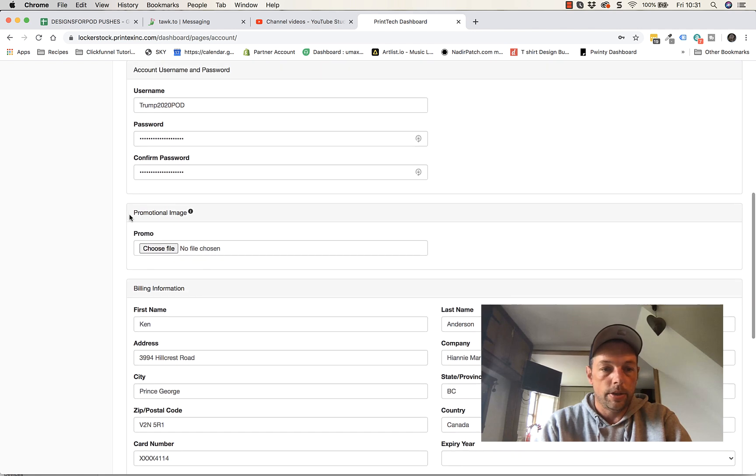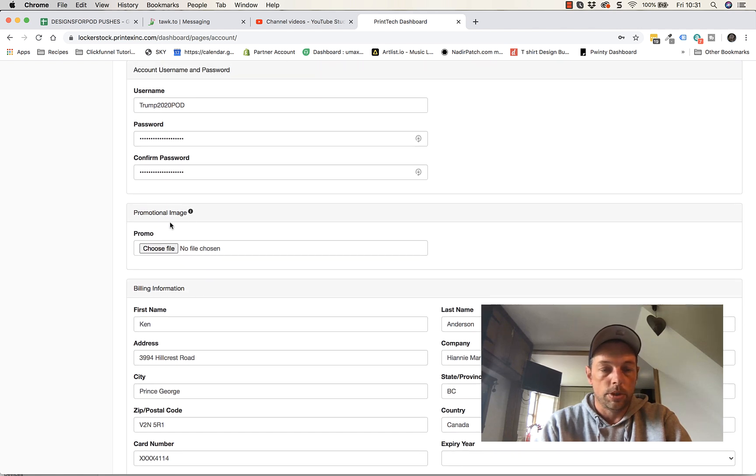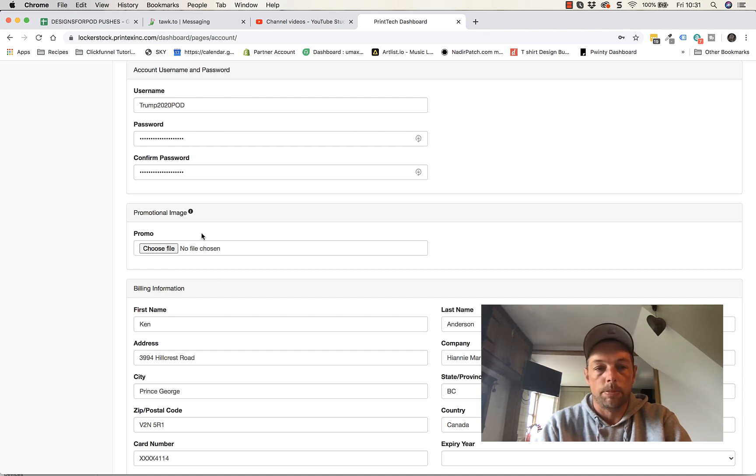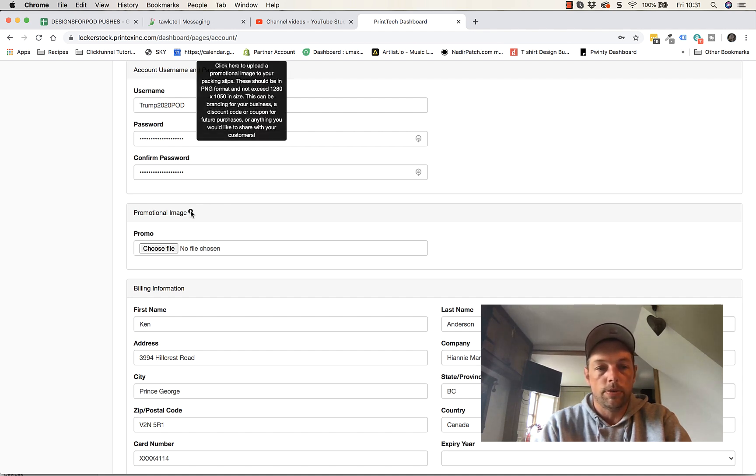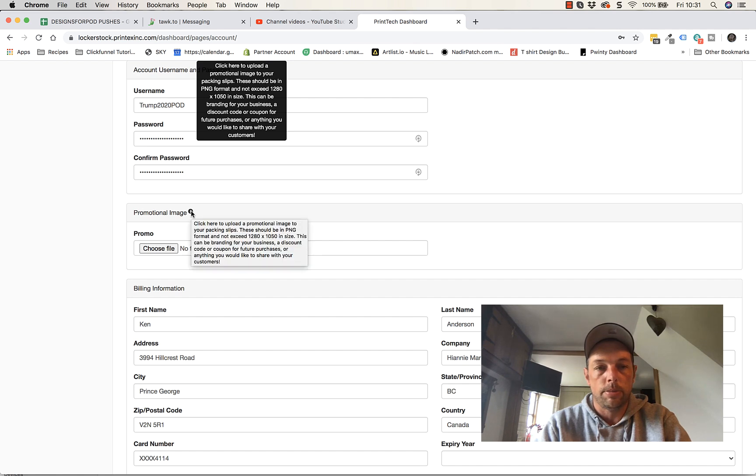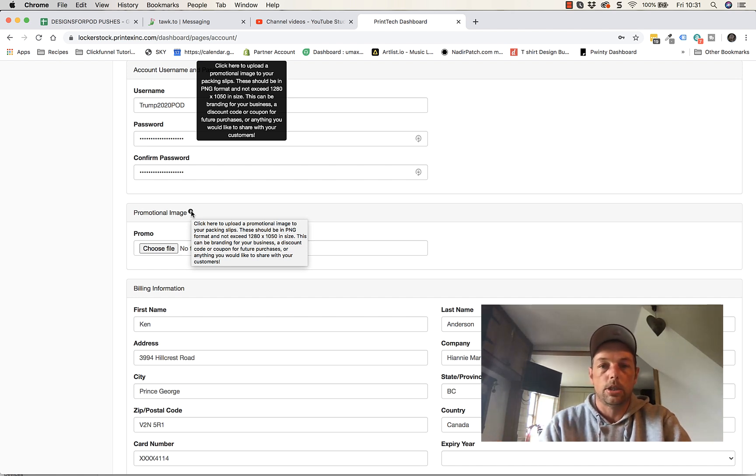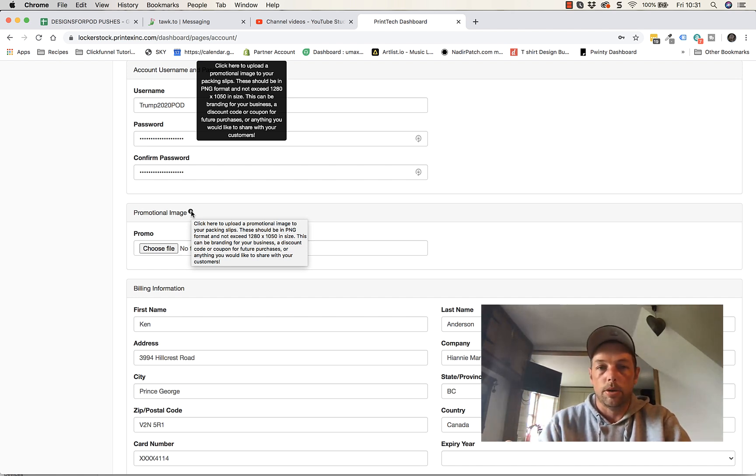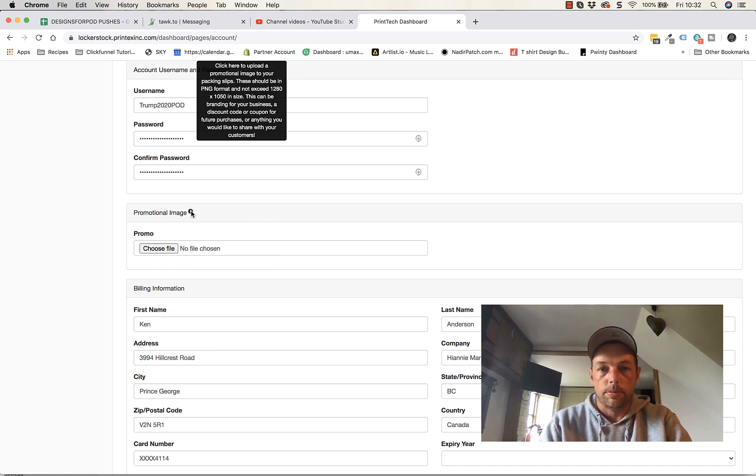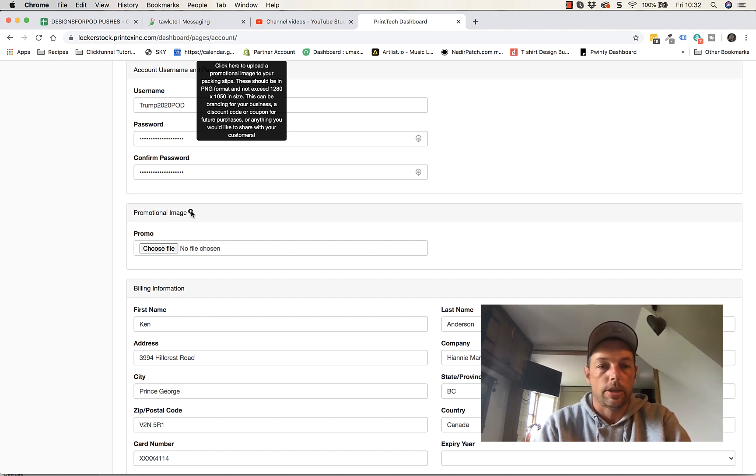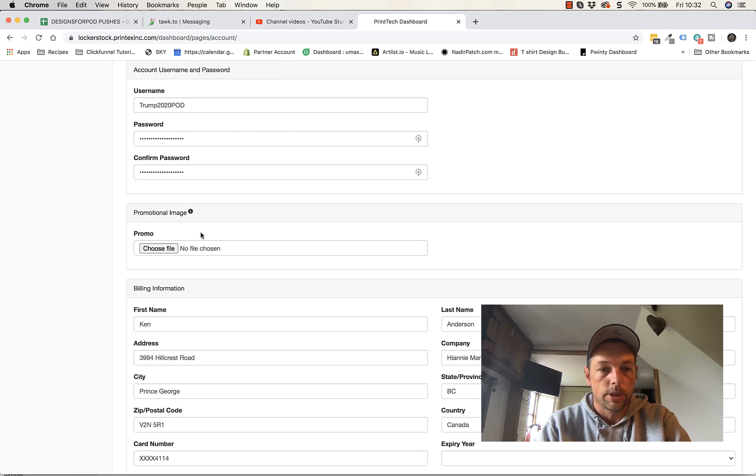Now here this is something you want to do at some point and you don't have to do it straight away and you can always change it out at any time. This is your promotional image. If you hover over this little eye it tells you the dimensions that you need and a little bit of information about it. So here you could put a thank you message and a coupon code or something like that for your customer. When they get the product, you're enticing them to come back or saying thank you.